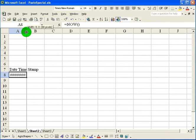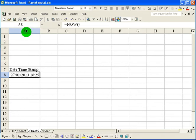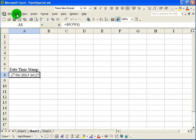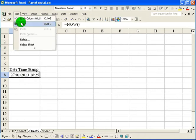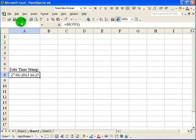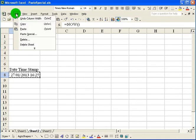And now this is a volatile function. And I want to fix it so it will be that date and time. So I click on edit copy, and I go back to edit paste special, and I paste the values.